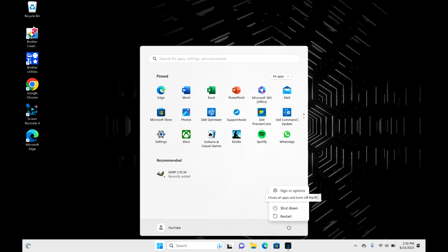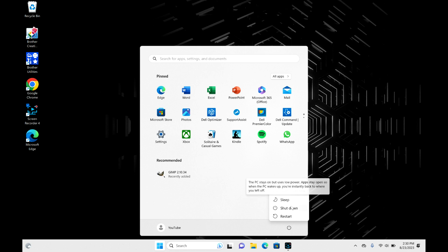Make sure you select shut down and not sleep, because sleep will just put your computer into a state where it might appear shut down but you'll still be draining your battery. So go ahead and hit shut down.